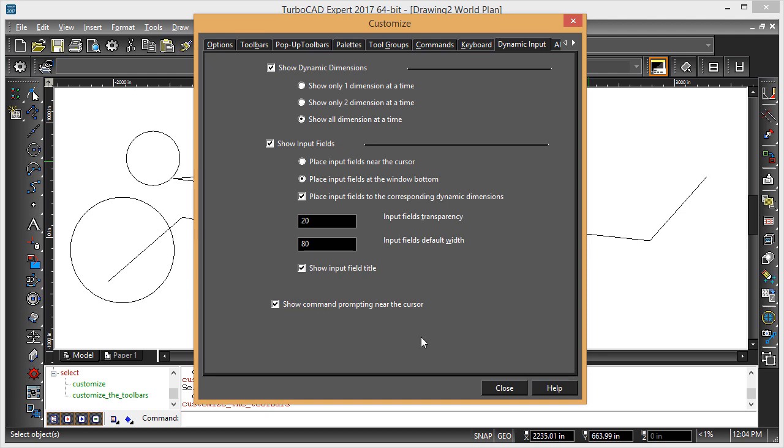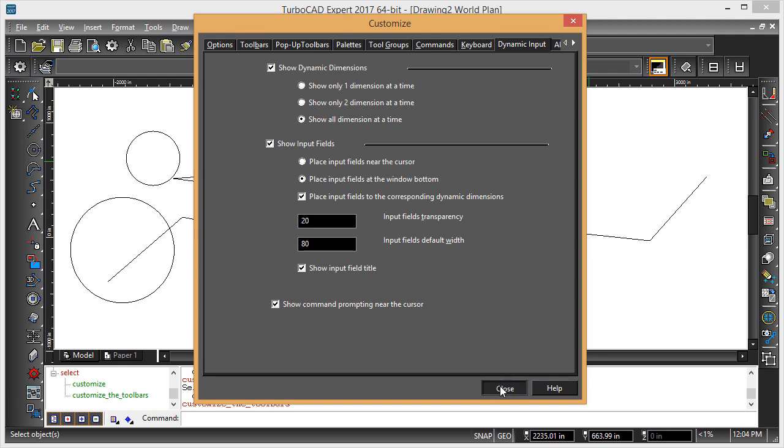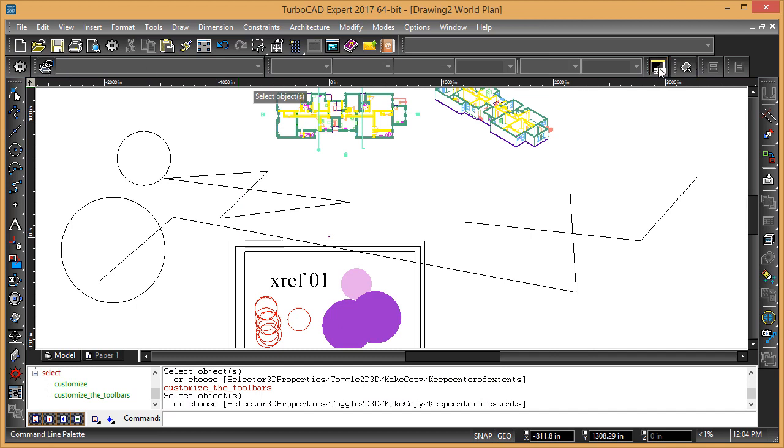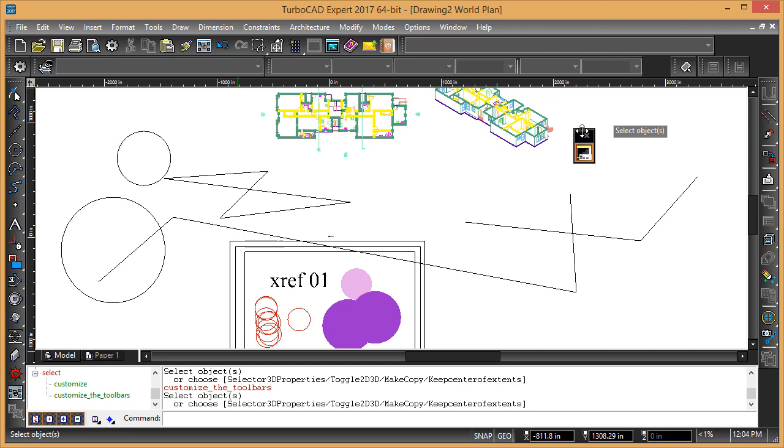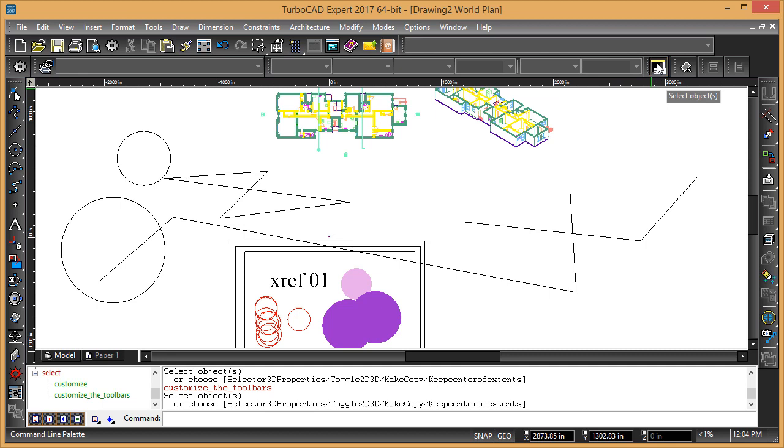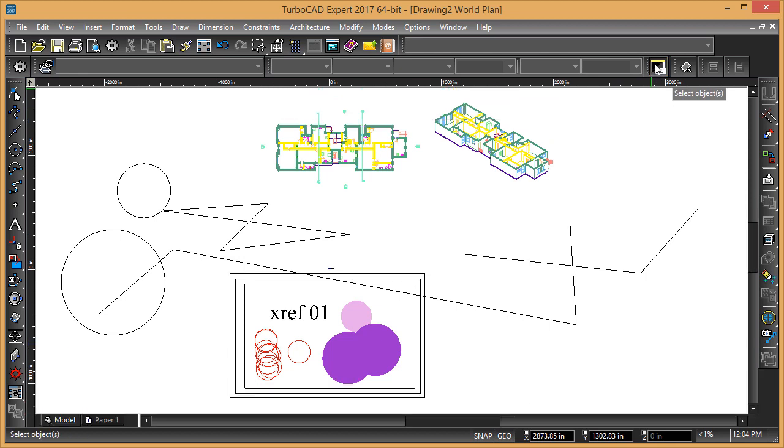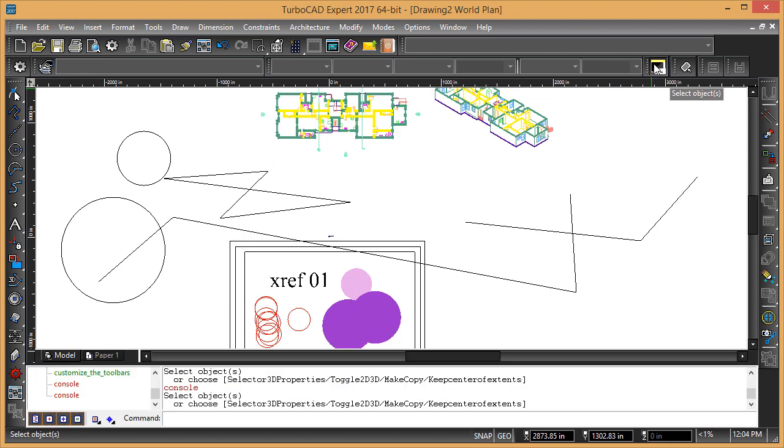Not sure how you turn the command line on without that little toolbar there, this tool here is called command line palette, and that pops up when you change the interface, you can turn the command line on and off.